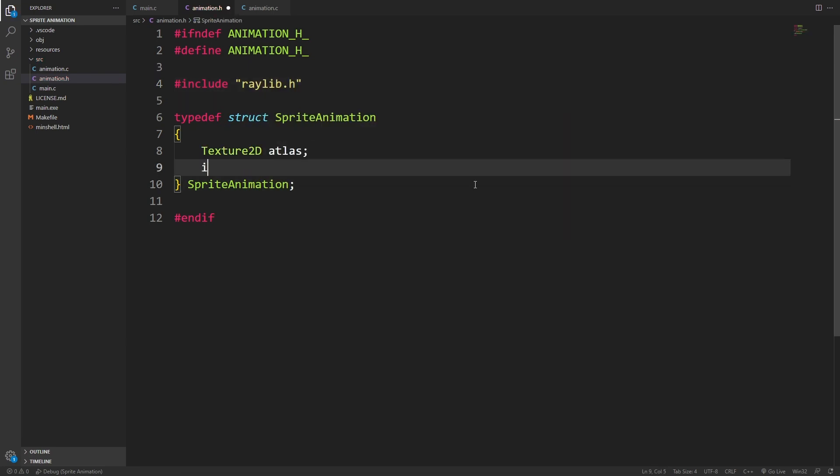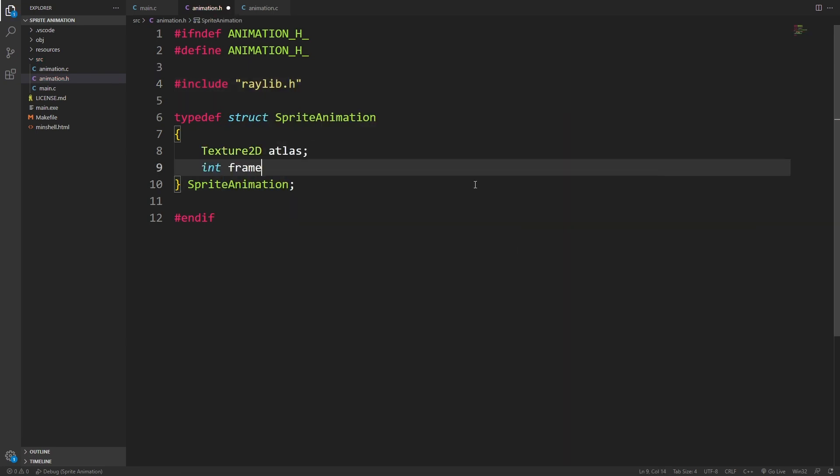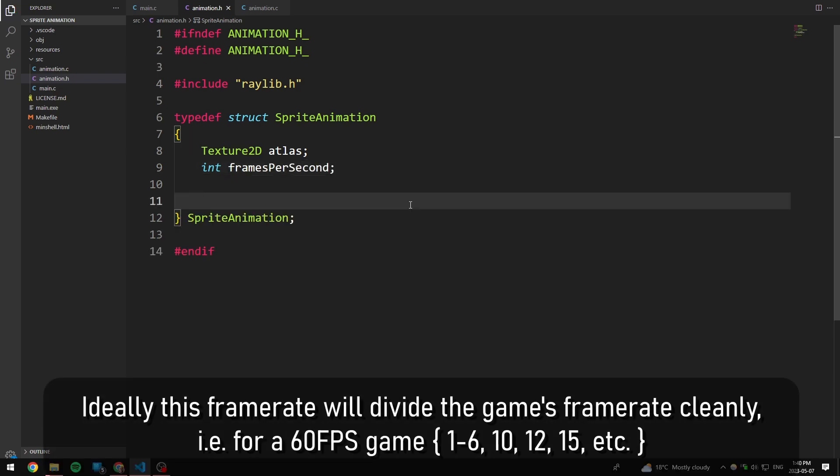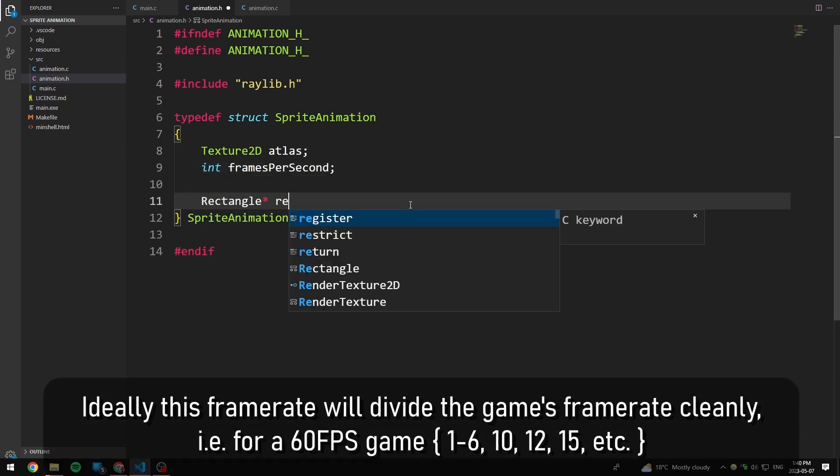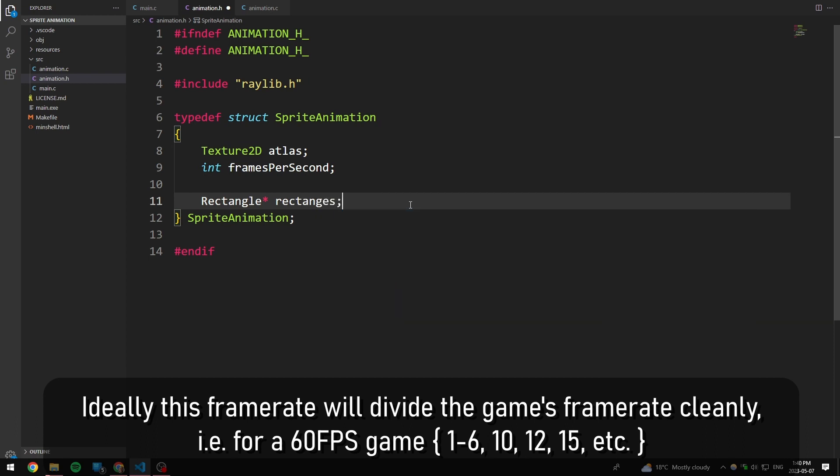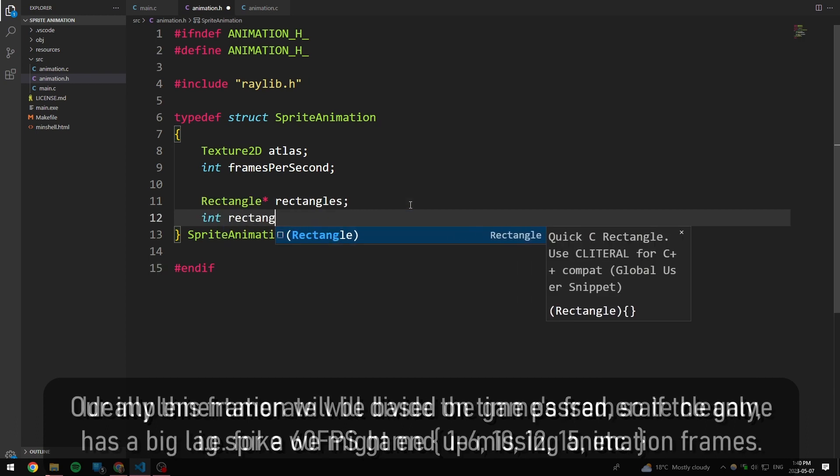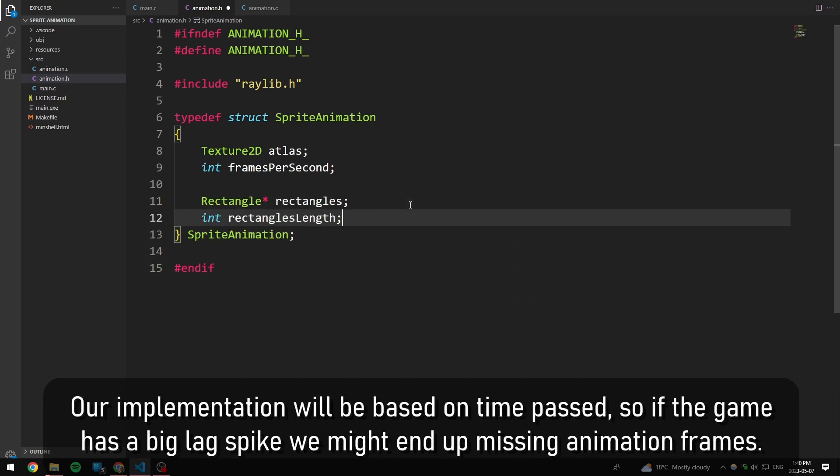I'm also going to have an integer value that describes the frames per second of the animation. You also want to store all of the source rectangles for the animation, so for that, I'm just going to have a rectangle pointer, which we can just call rectangles, and then we also want an int to indicate how many of these there are.